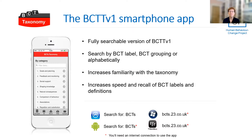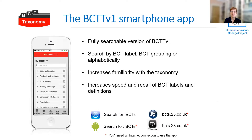And finally, if you would like easy access to these behaviour change techniques, we have a smartphone app on both the iPhone and the Android platforms. You just search for BCTs and you'll find the app. And then you can easily search by label, by grouping or alphabetically.